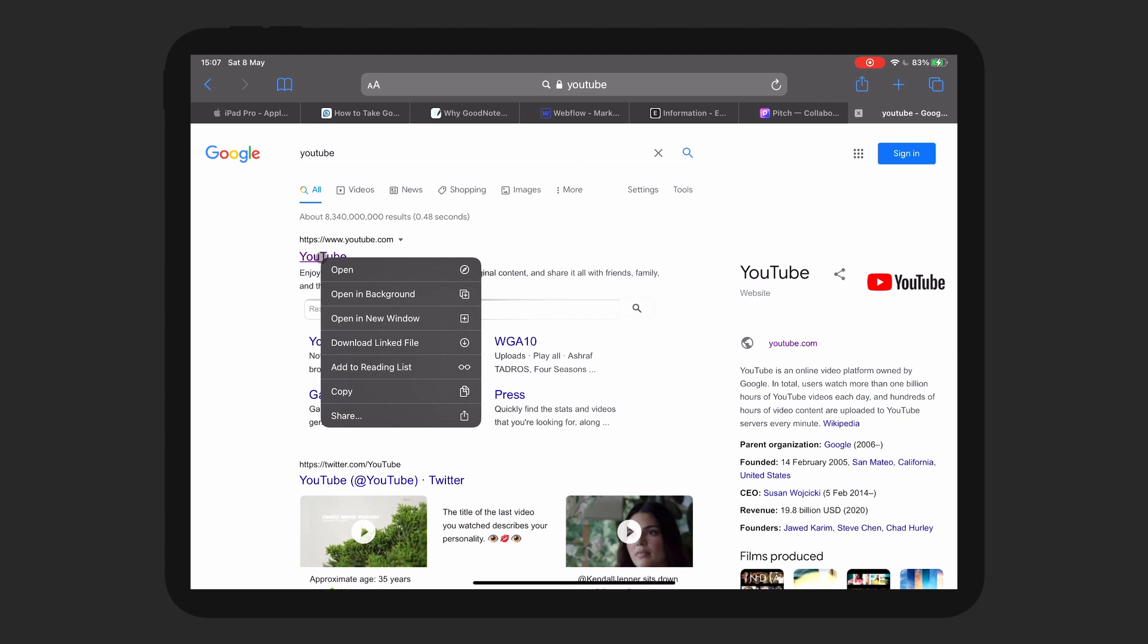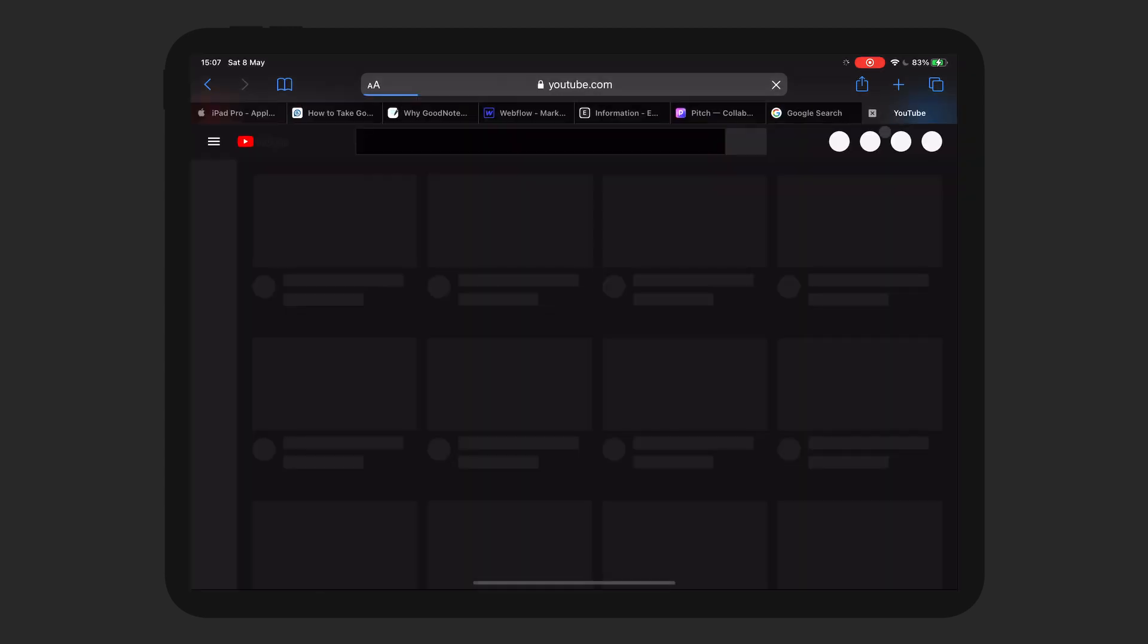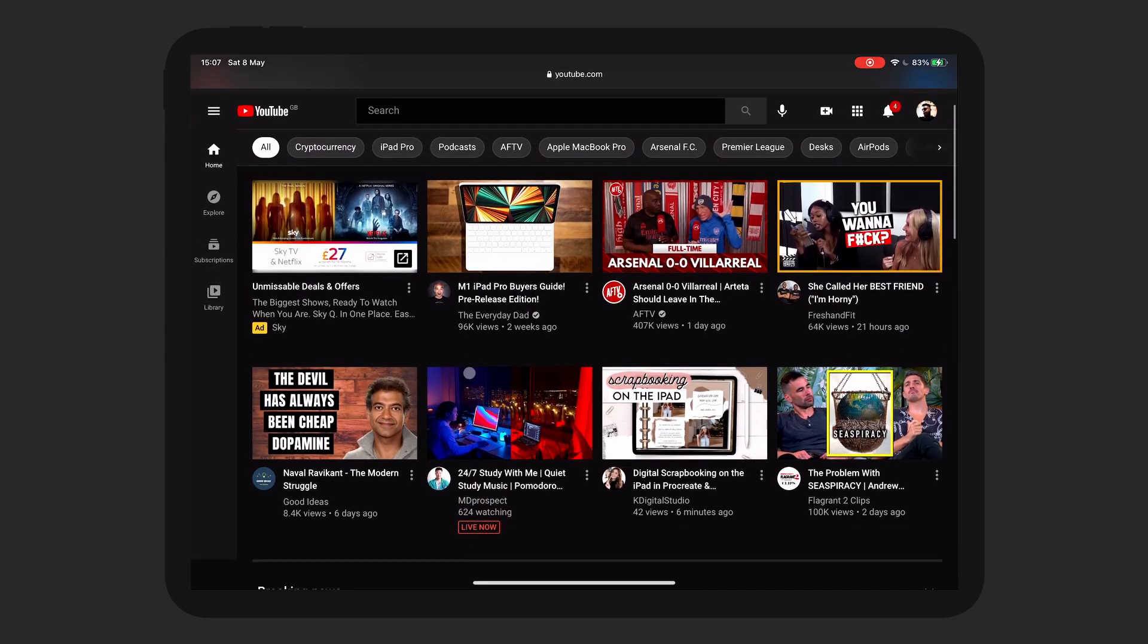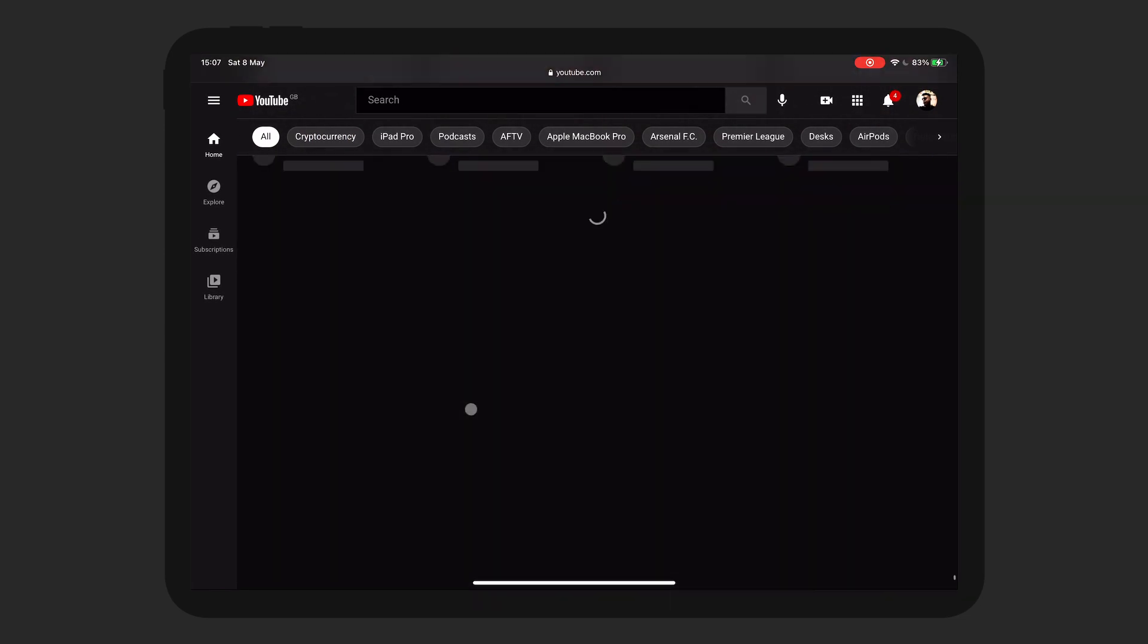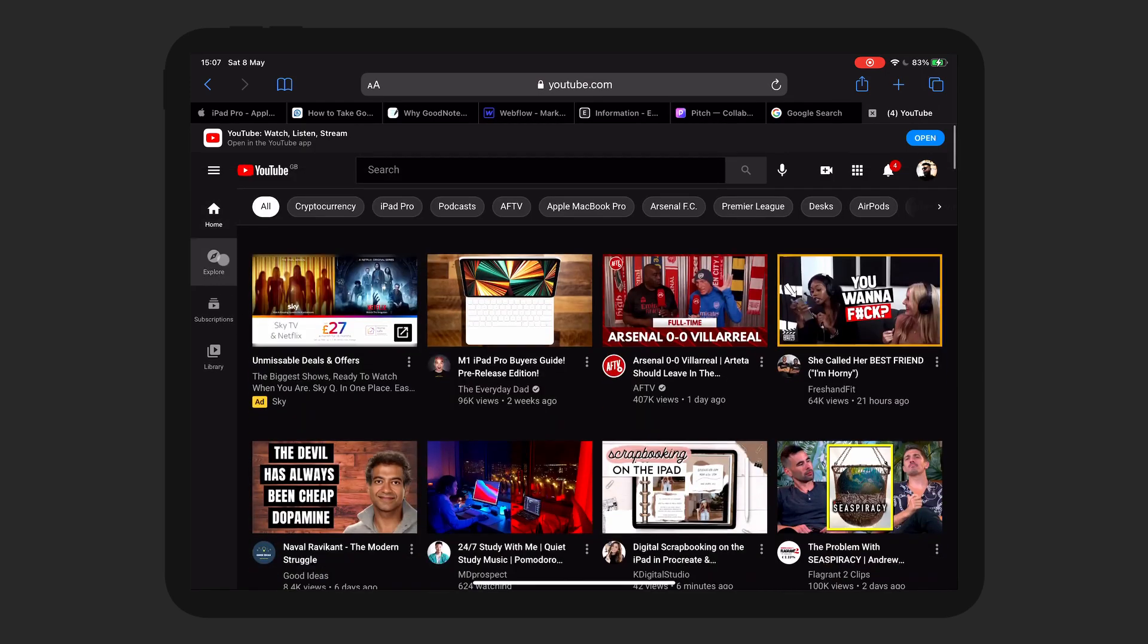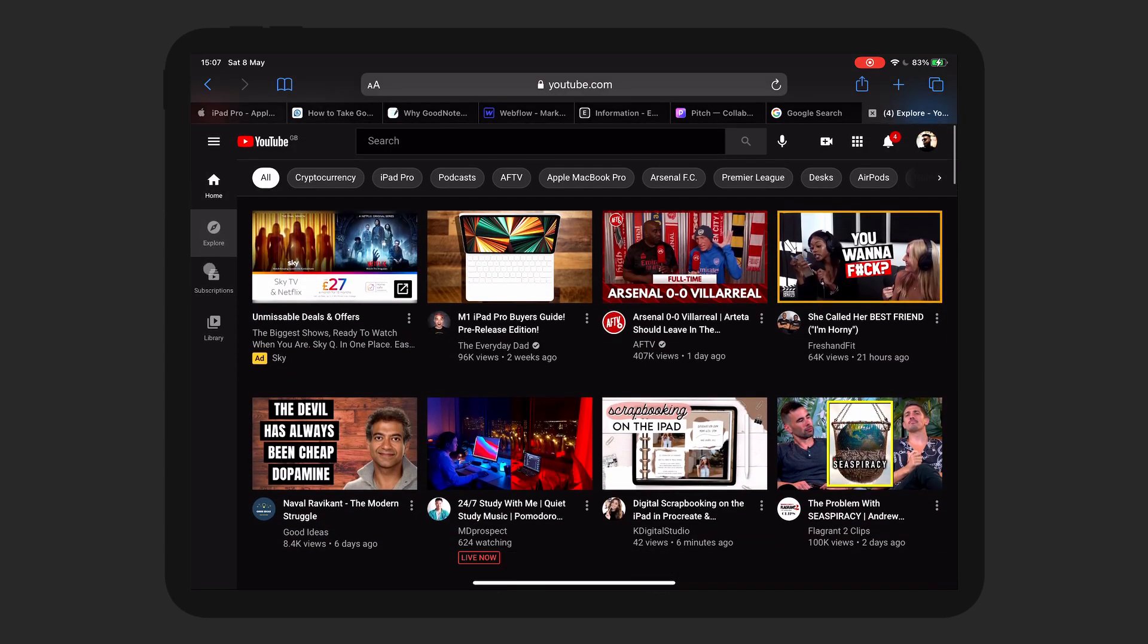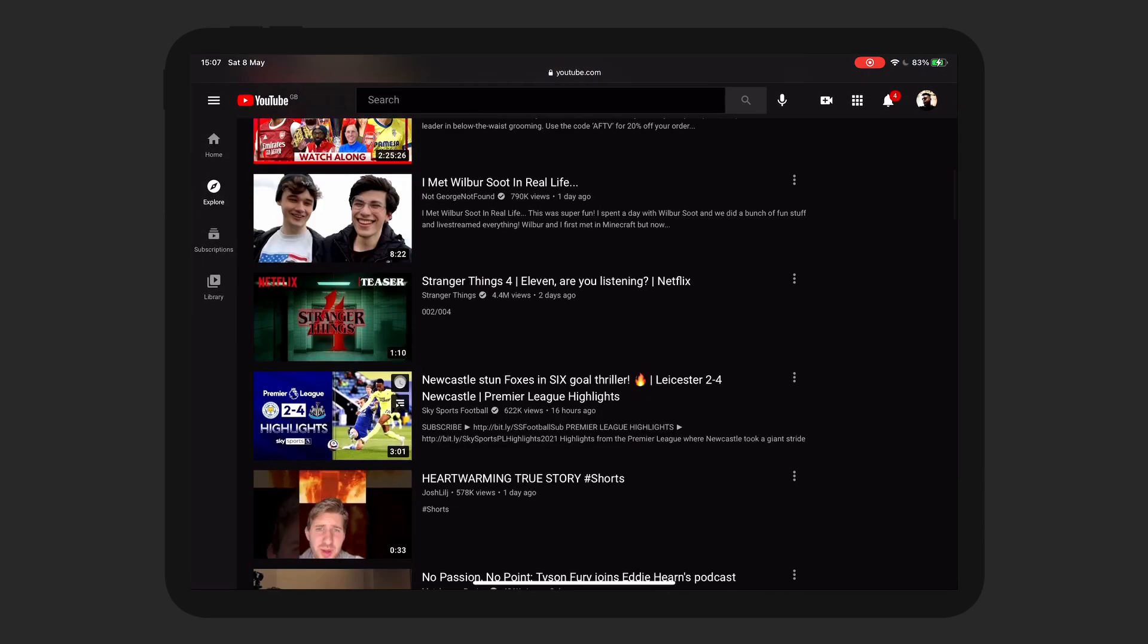Safari actually supports a really nice right click. With other browsers on the iPad Pro, when you right click, it works but it doesn't give you this full list. Opening background is essentially opening a new tab. So you see like this. And then you can just kind of scroll through and yeah, you can get a good version of YouTube.